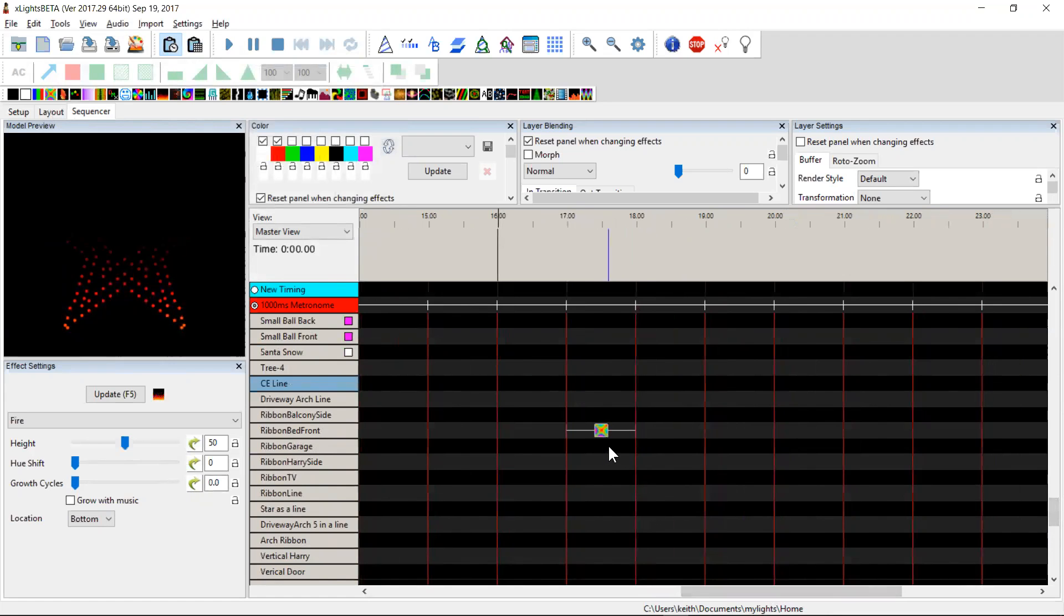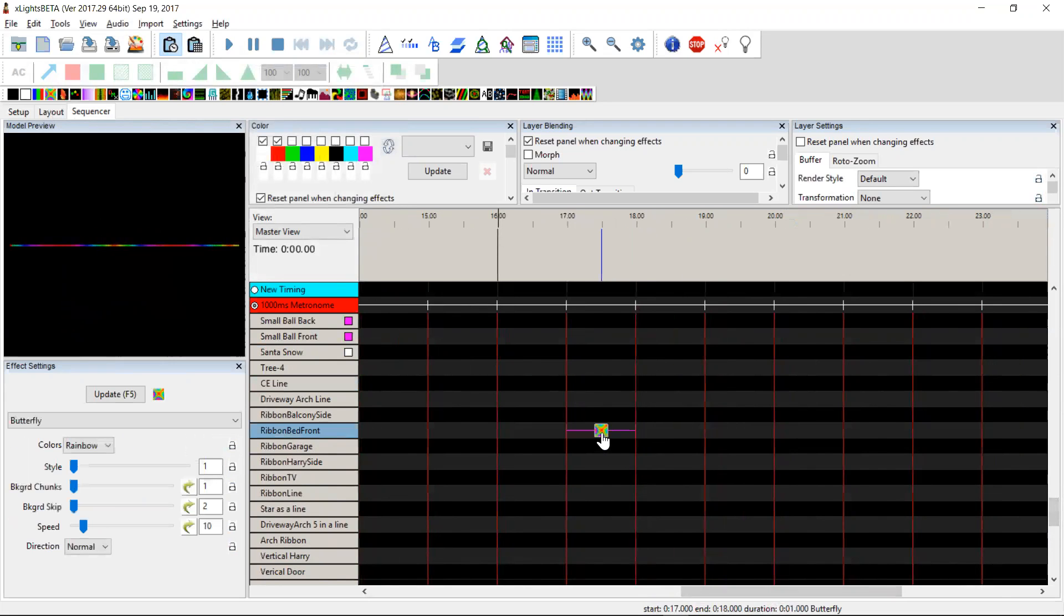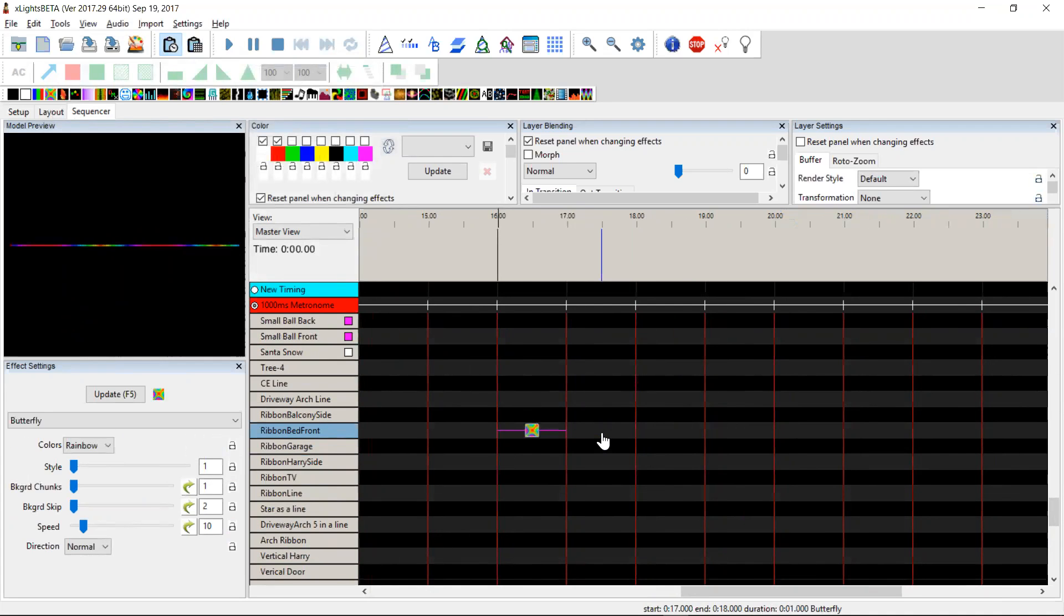A couple other things I've done: normally of course you're able to move effects with the arrow key, you'd be reasonably familiar with that. A couple of extra left and right options.